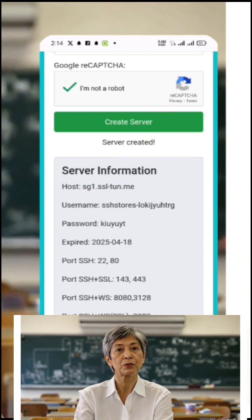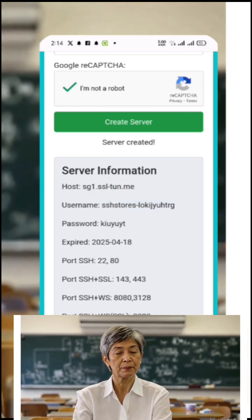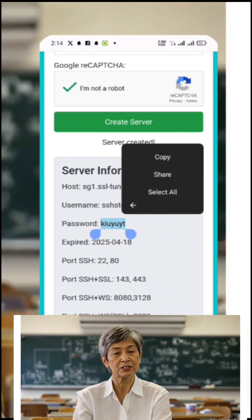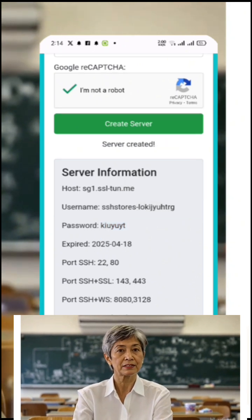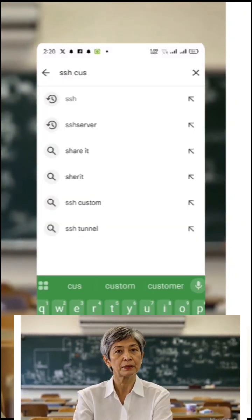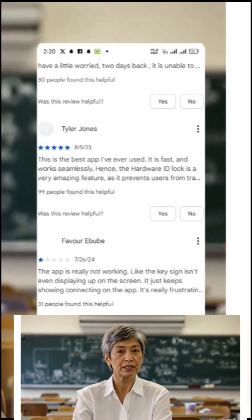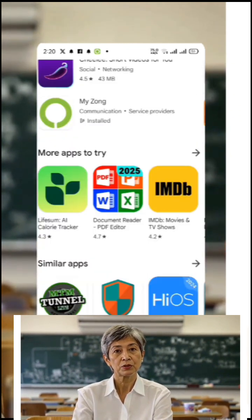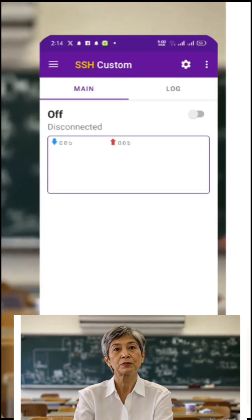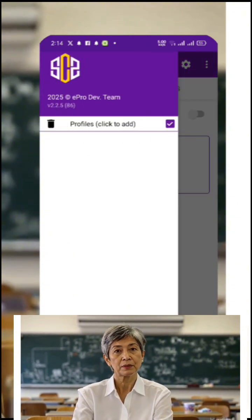Now that your server is ready, it's time to configure it in the SSH custom app. Open the Google Play Store, type 'SSH custom,' and install the app if you haven't already. Once installed, open the app to access the home screen. Click the menu icon — three horizontal lines at the top left corner. From the menu, select 'Profiles' to create a new custom server profile.